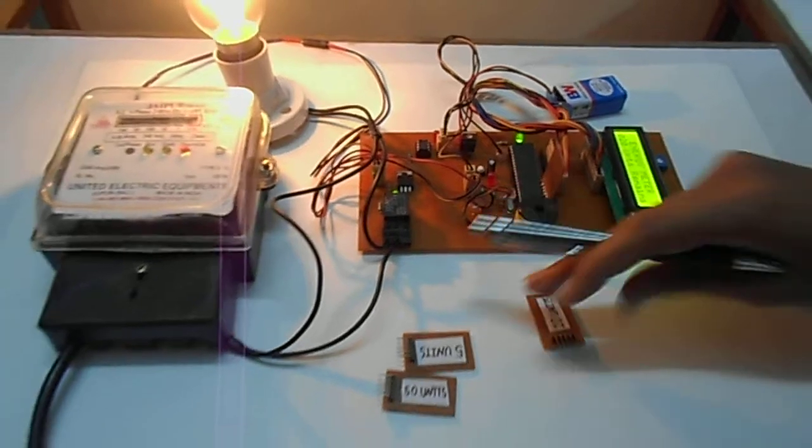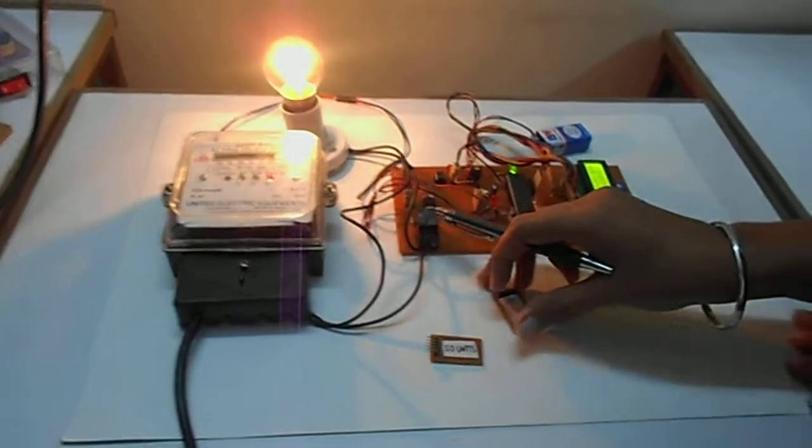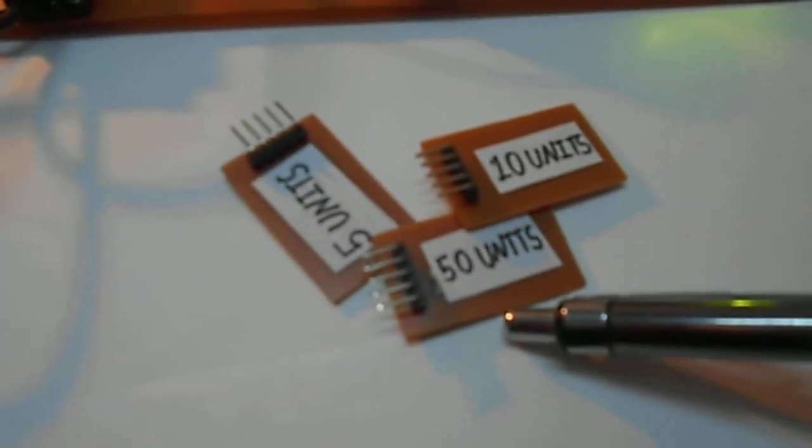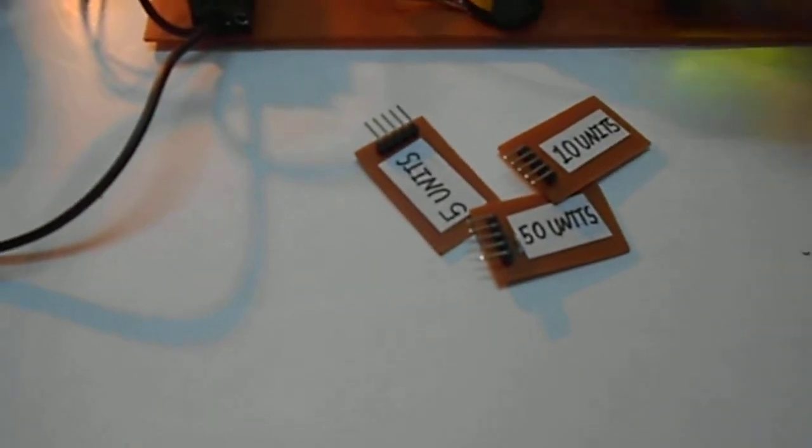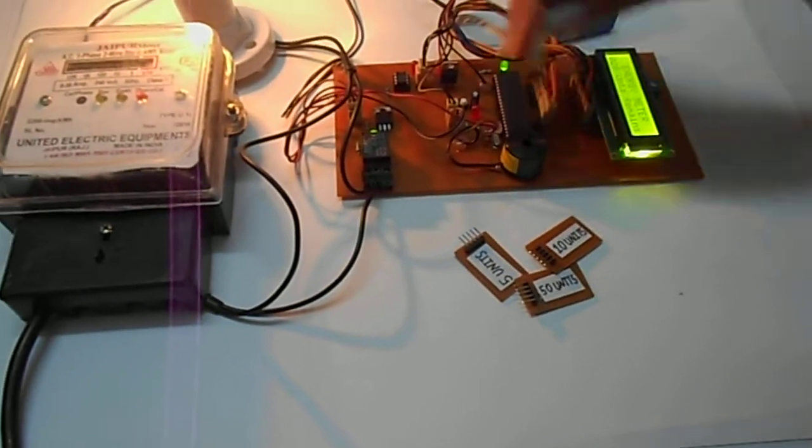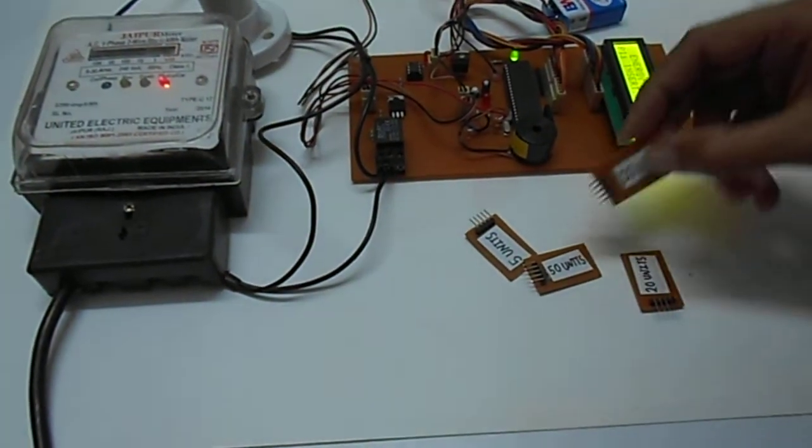This is the 20-unit card. This is the 5-unit card, and this here is the 50-unit card. These cards are not rechargeable. These are different unit cards. Like this 20-unit card, we can insert any other unit card.